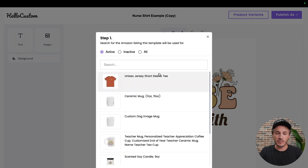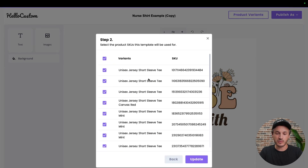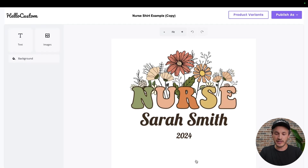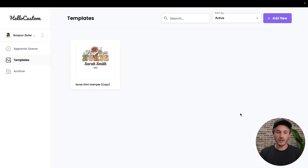In this example, we're going to click onto this product right here, select all variants, and click on 'Publish as Active.' All right, perfect.